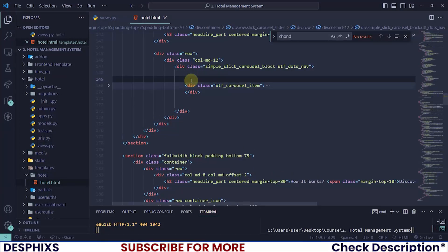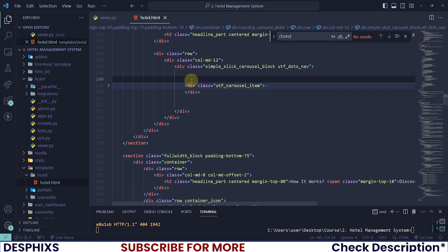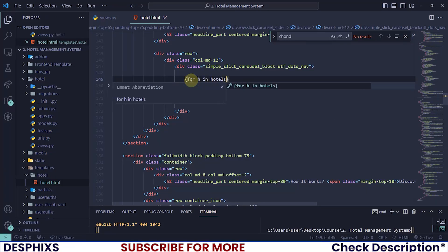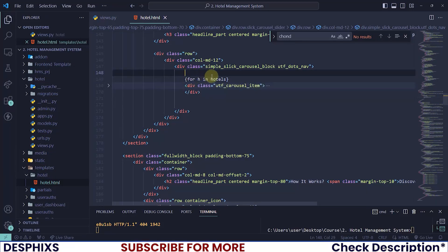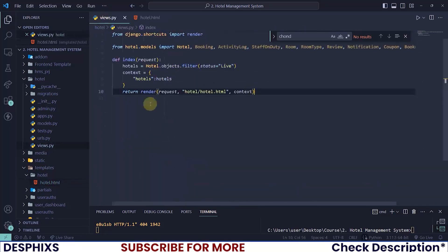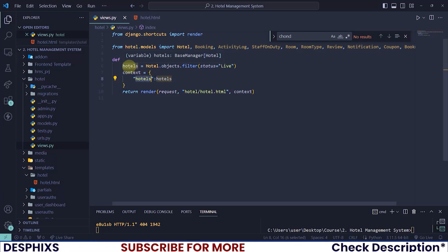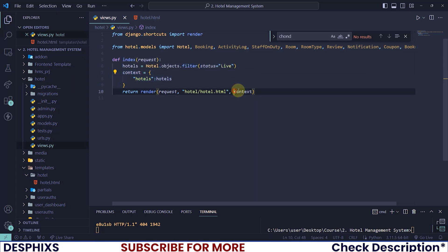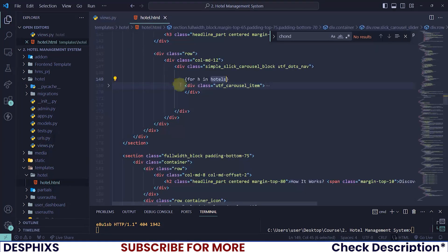Now the goal here is to loop through all the hotels in our database and display them here in the home page. How do we do that? I will create a for h in hotels. Now we'll be able to access this hotels keyword that was passed here in our template simply because we formed this context dictionary over here and passed it to our template. That is why we can now access this key that is linked to this value.